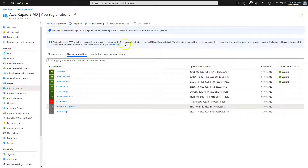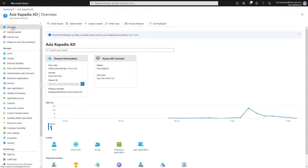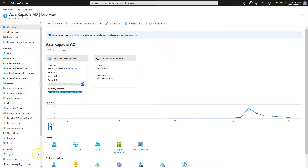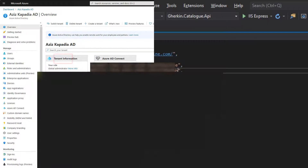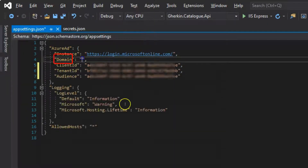Close the Gherkin.Catalog.API registration blade and open the Overview blade of Azure Active Directory. Copy the primary domain from the tenant information box and paste it into the Domain settings value in the app settings file.